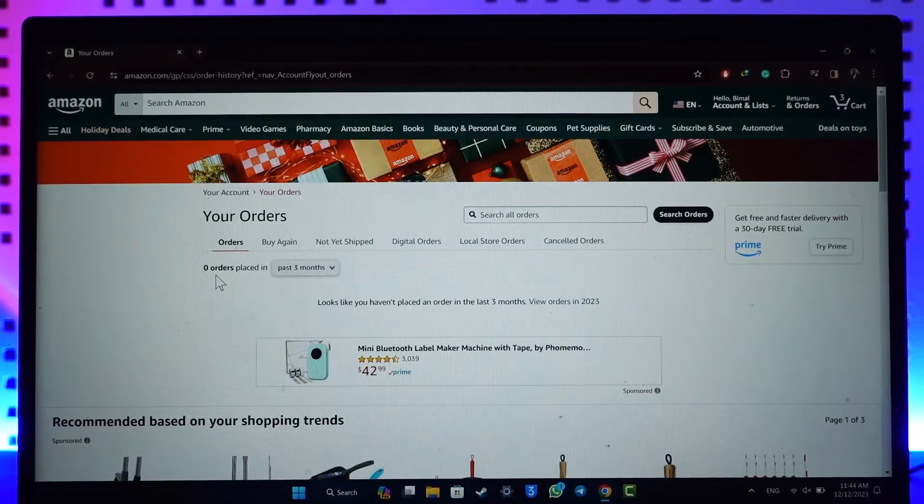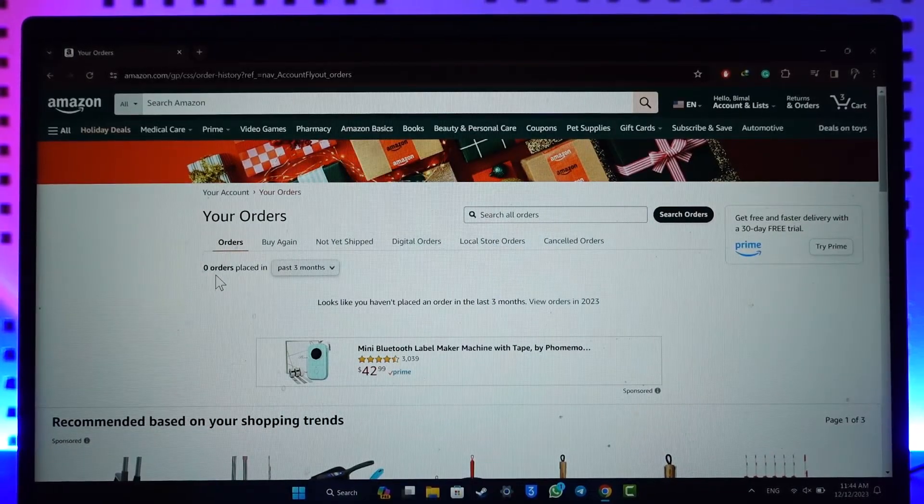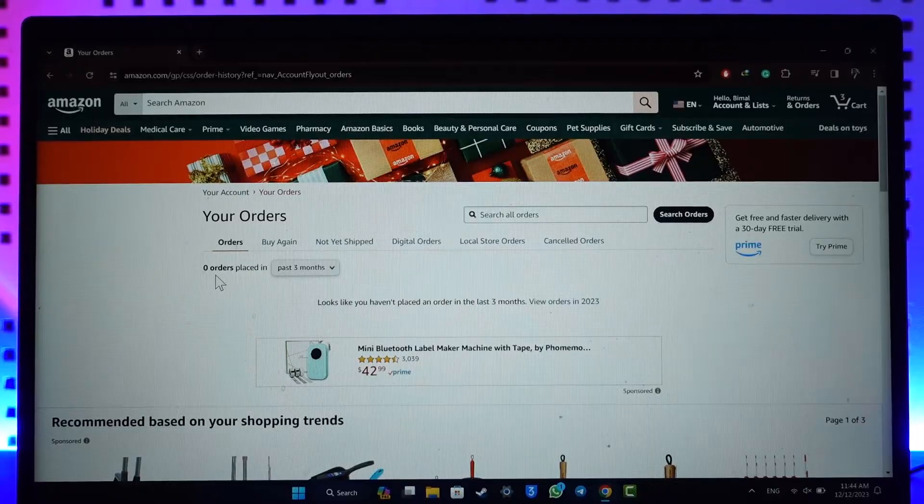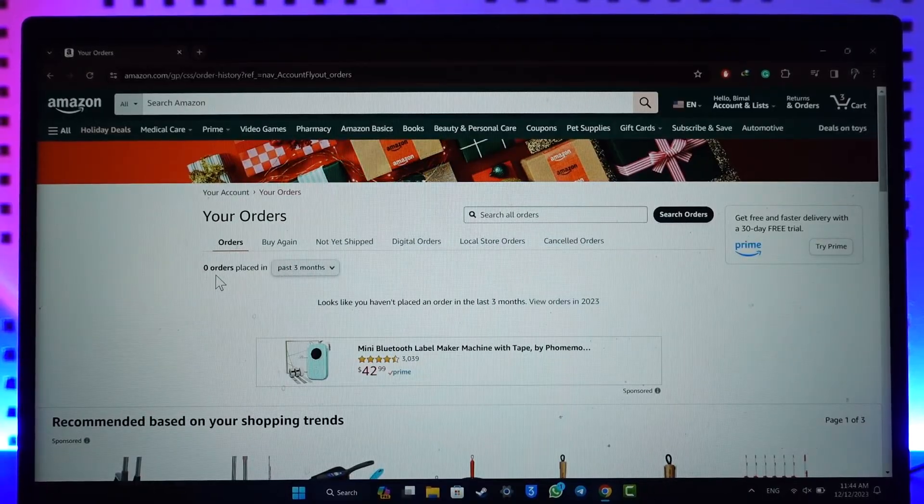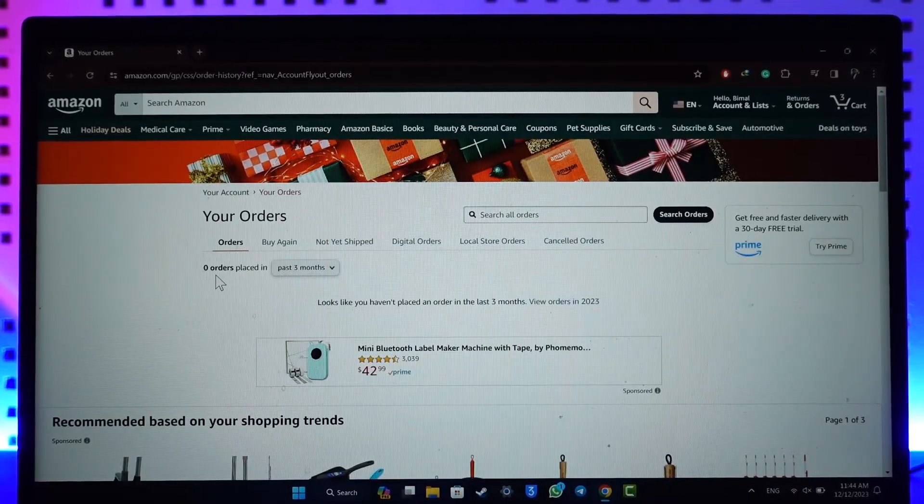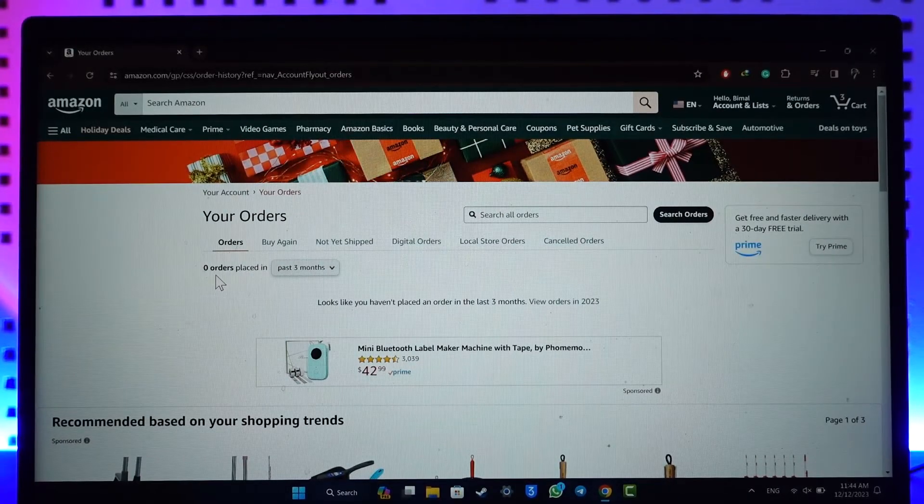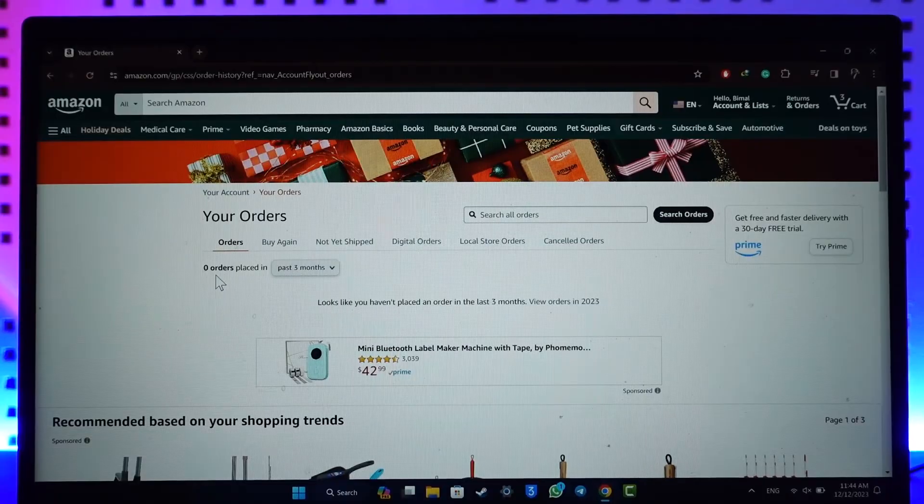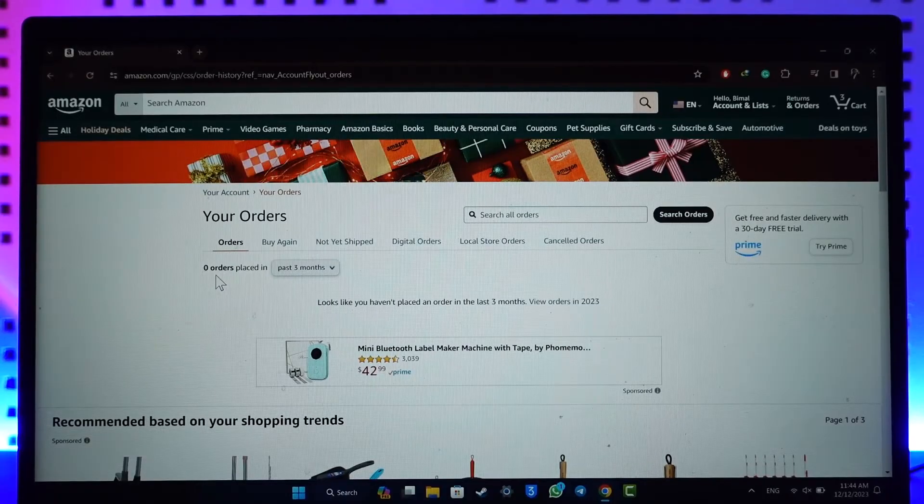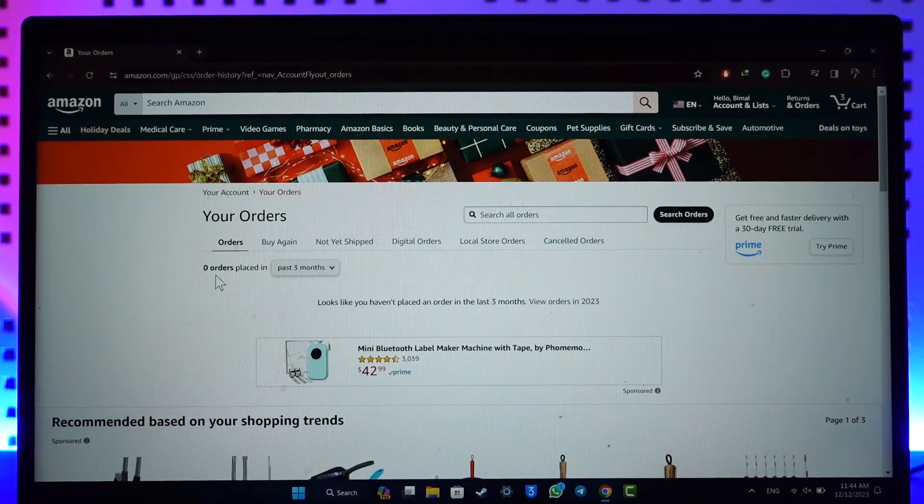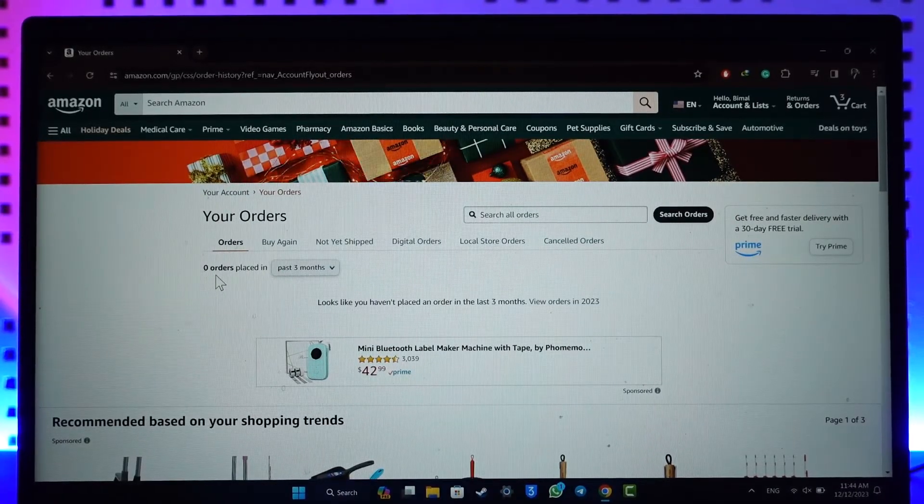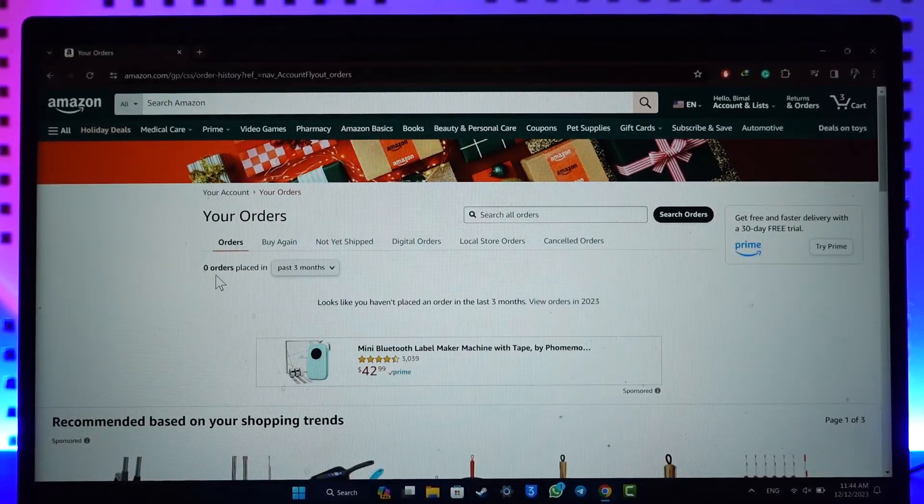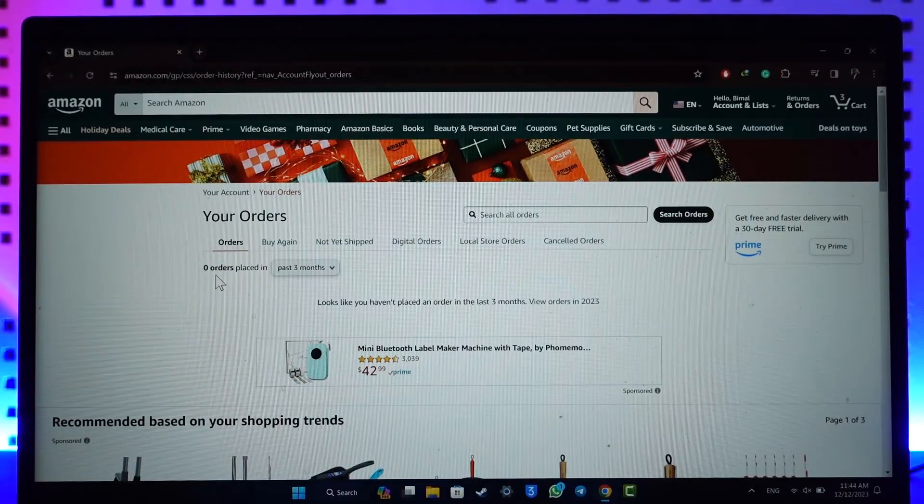If you're using a mobile browser without enabling desktop site, you won't find that option. The same applies if you're using the mobile app. But if you're using the desktop version of the website, you'll be able to see the archive button. This way, you'll be able to archive orders on Amazon.